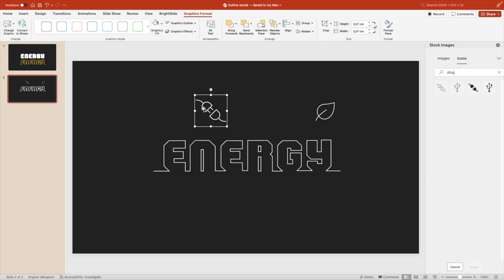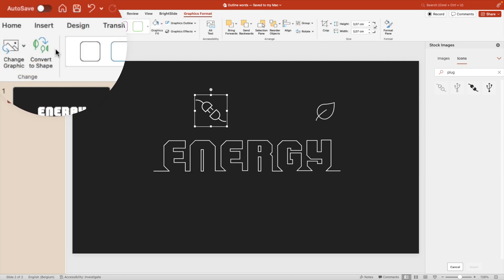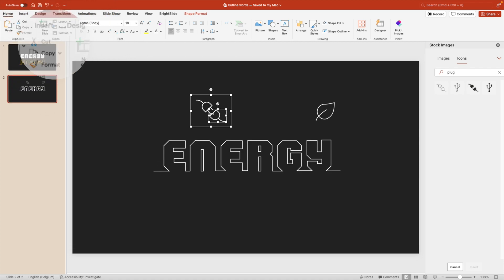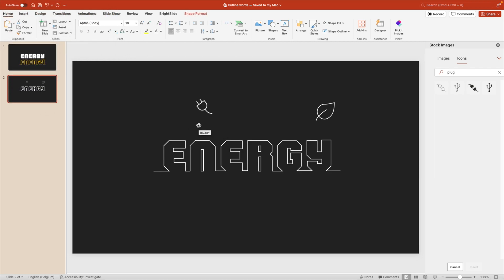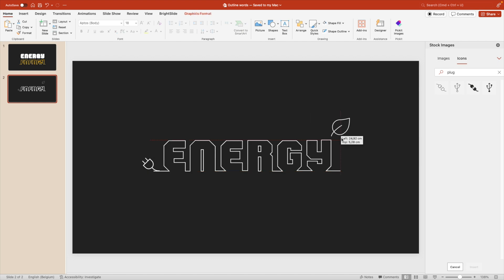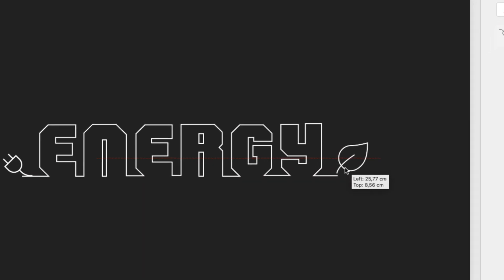We're going to convert it to shape and that will split it up into different parts so that you can remove the bottom part and then you can turn the connection part. And this one we can already put in place here at the bottom left or at the beginning of the word and the leaf we're going to put at the end.